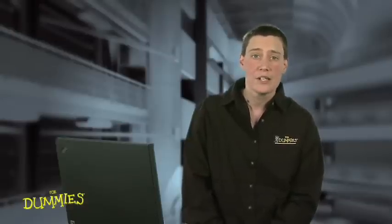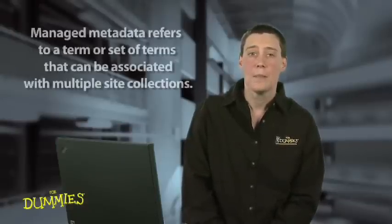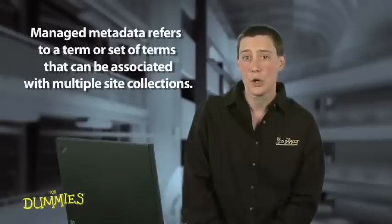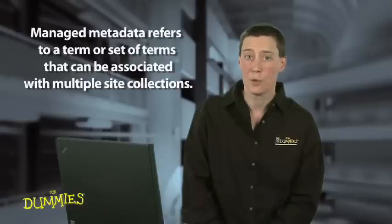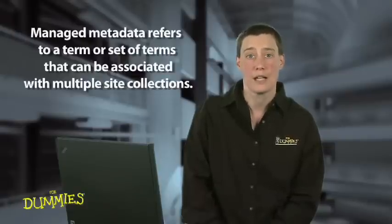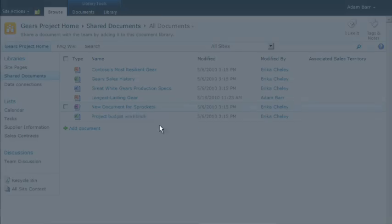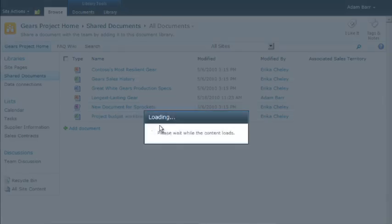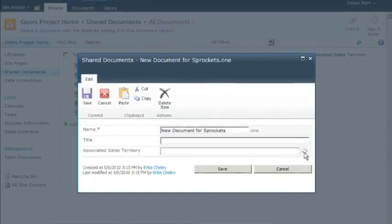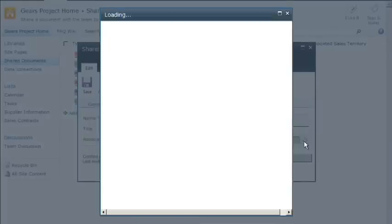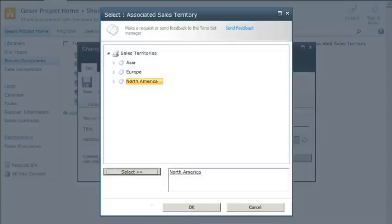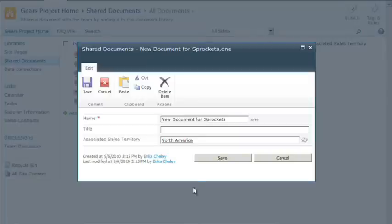If you have terms that you want to make sure everyone uses consistently, set those up as managed metadata terms. Managed metadata refers to a term or a set of terms that can be associated with multiple site collections. For example, if your company has three sales territories, you can set up a managed metadata term set to store that list of territories. Then, all sites can use these same terms each time they need to associate sales territories with content in your site.